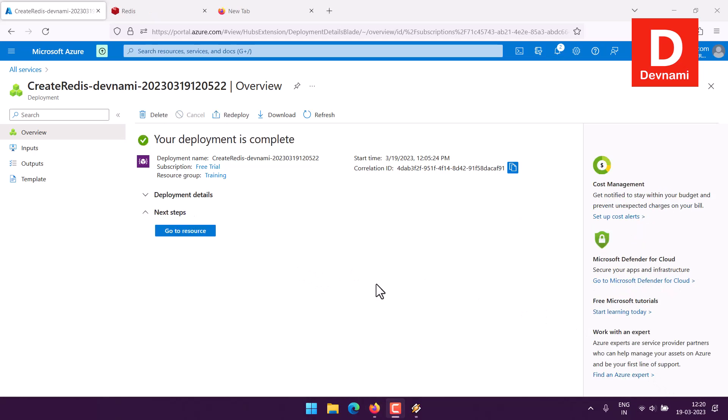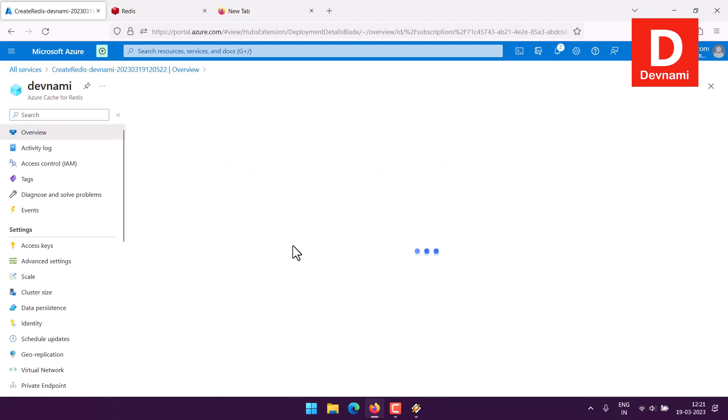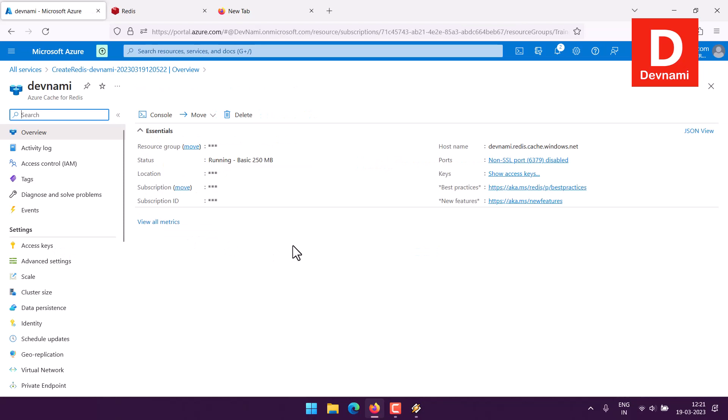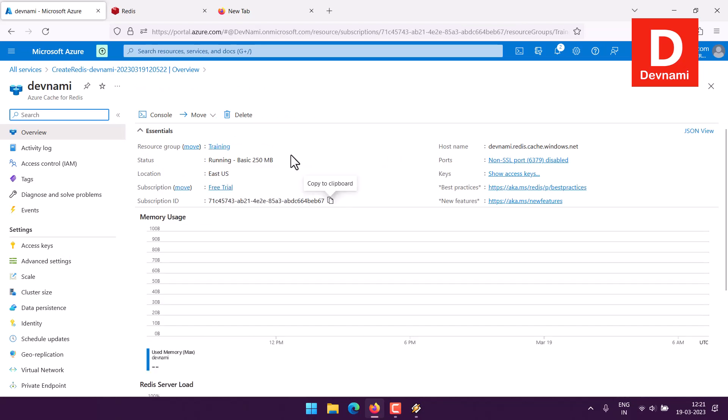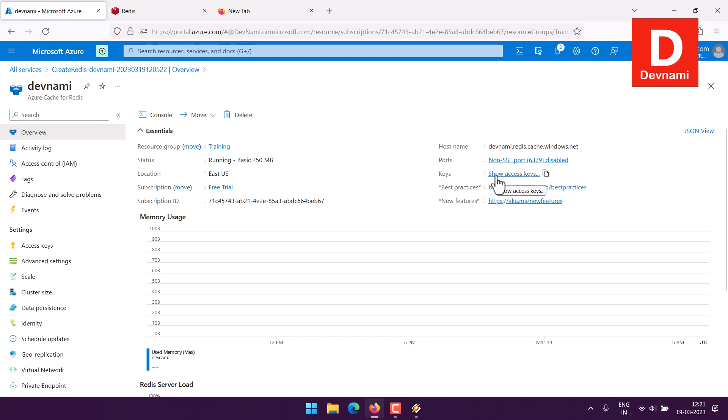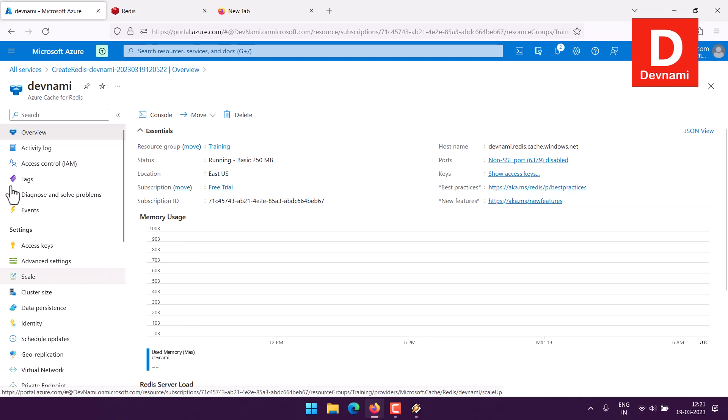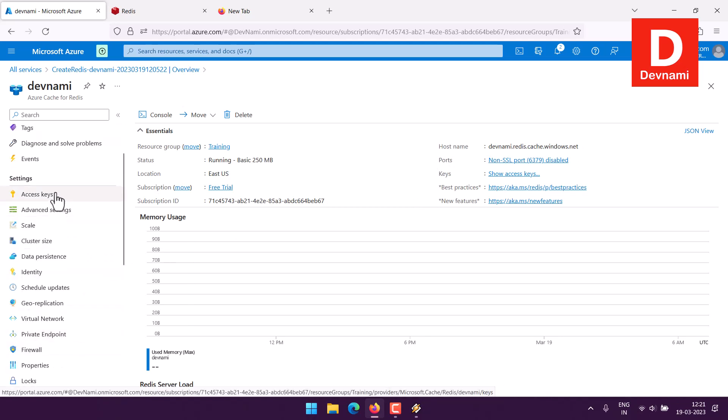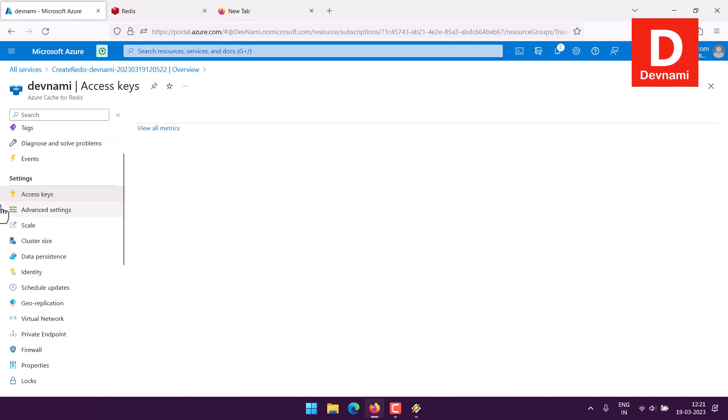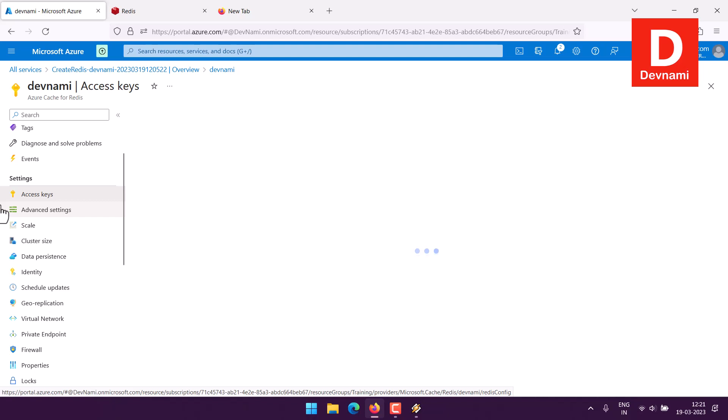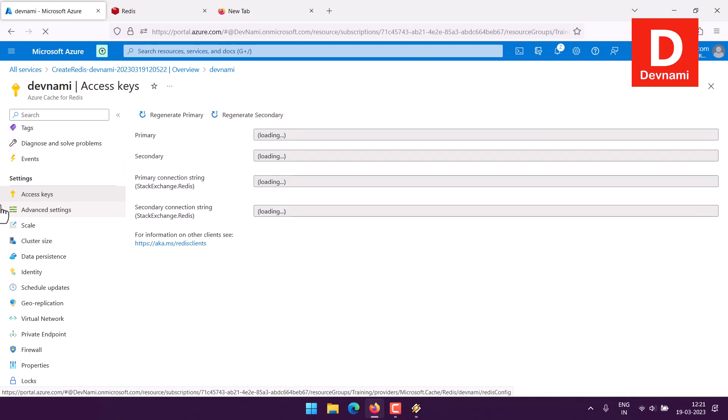Let the Redis deployment continue and now you can see the deployment is complete. It will take a bit of time, in my case it took more than 15 or so minutes. Now I'm going to check the resource. Here you see everything related to your instance like running instances, 250MB, ports, access keys, then your host name.